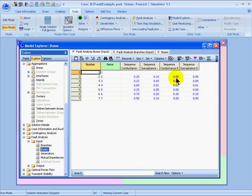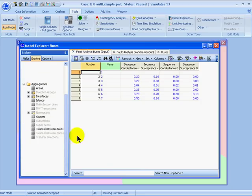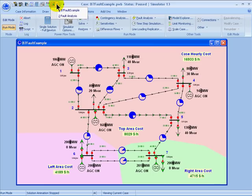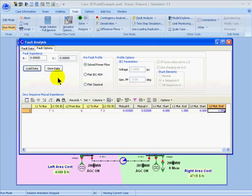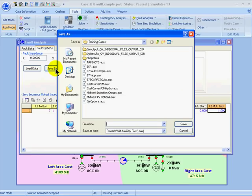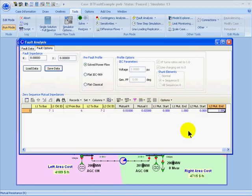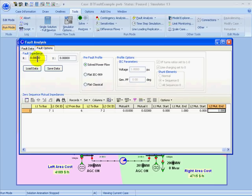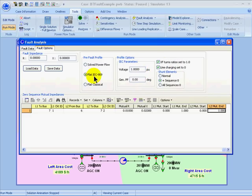Here are the inputs for the buses. Once I've entered the data, I can also choose to save it back out to the specialized format for the fault data. From the Fault Options tab, I can also specify a non-zero impedance in resistance and reactance of the fault. For line-to-ground faults, this would represent the impedance between the line and ground. I can also choose a pre-fault profile to be represented by the solved power flow, the flat IEC-909, or the flat classical profile.